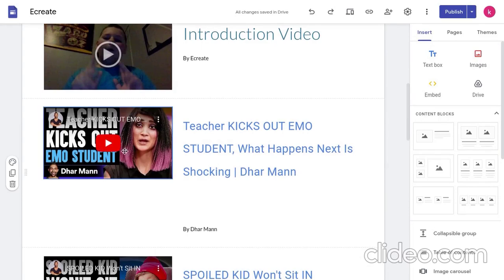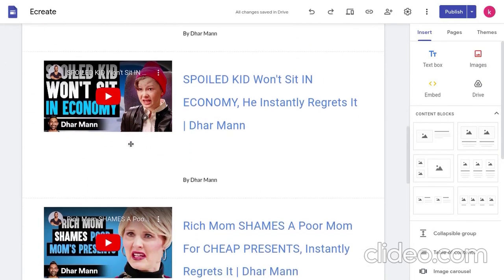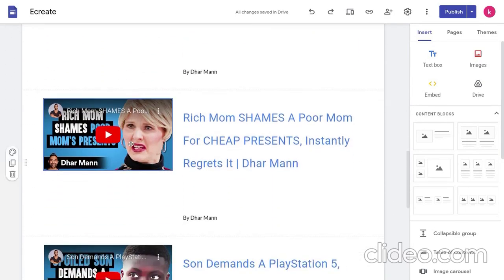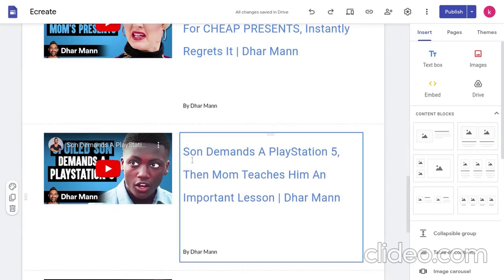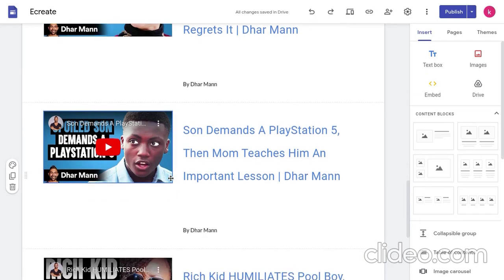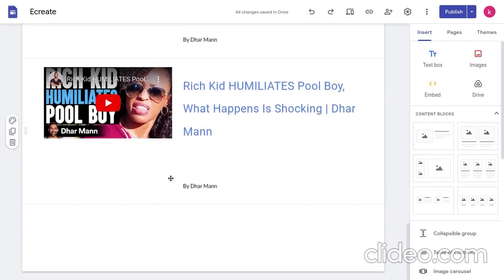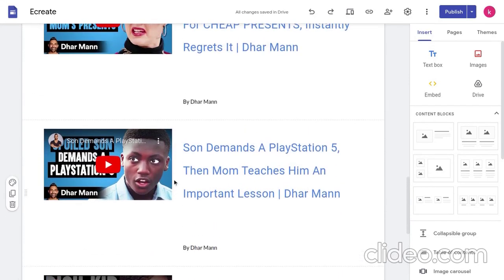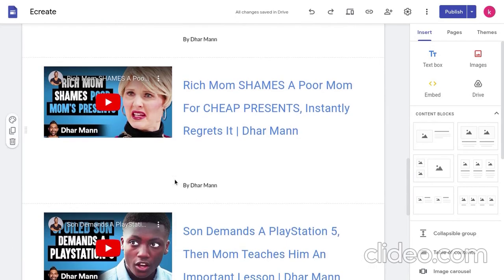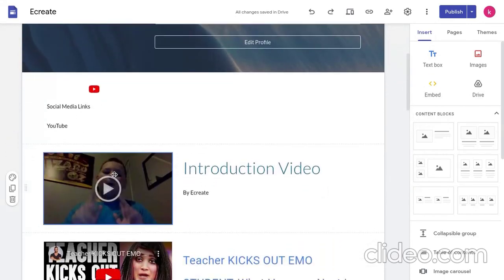And the videos that I put, like half of the videos that I put on here are by Dhar Mann. Shout out to him. I'll leave his channel in the description. But, I added some of his videos because they're very entertaining and I thought people who are at school would want to watch them.